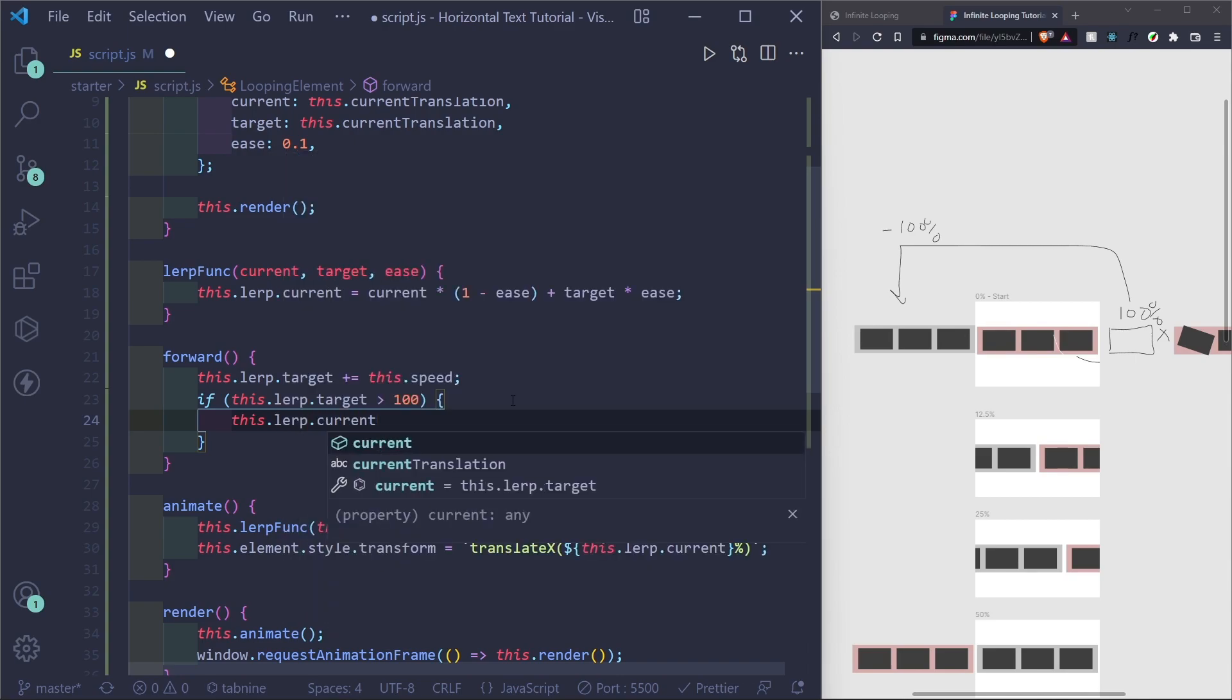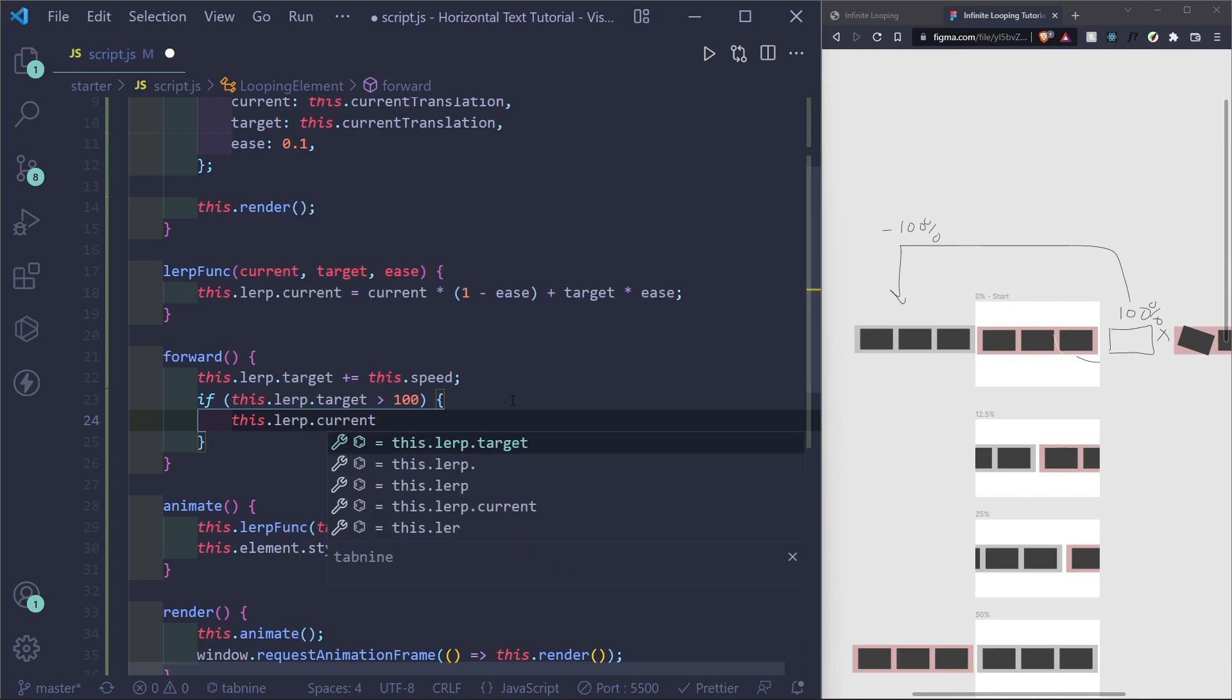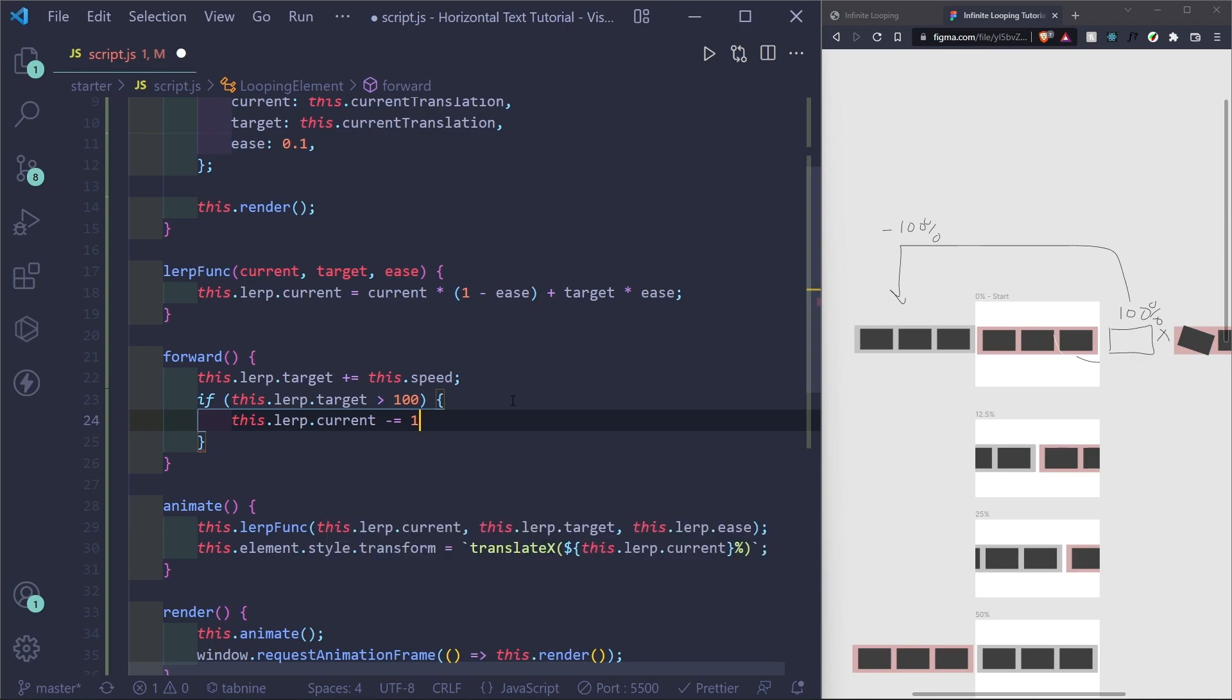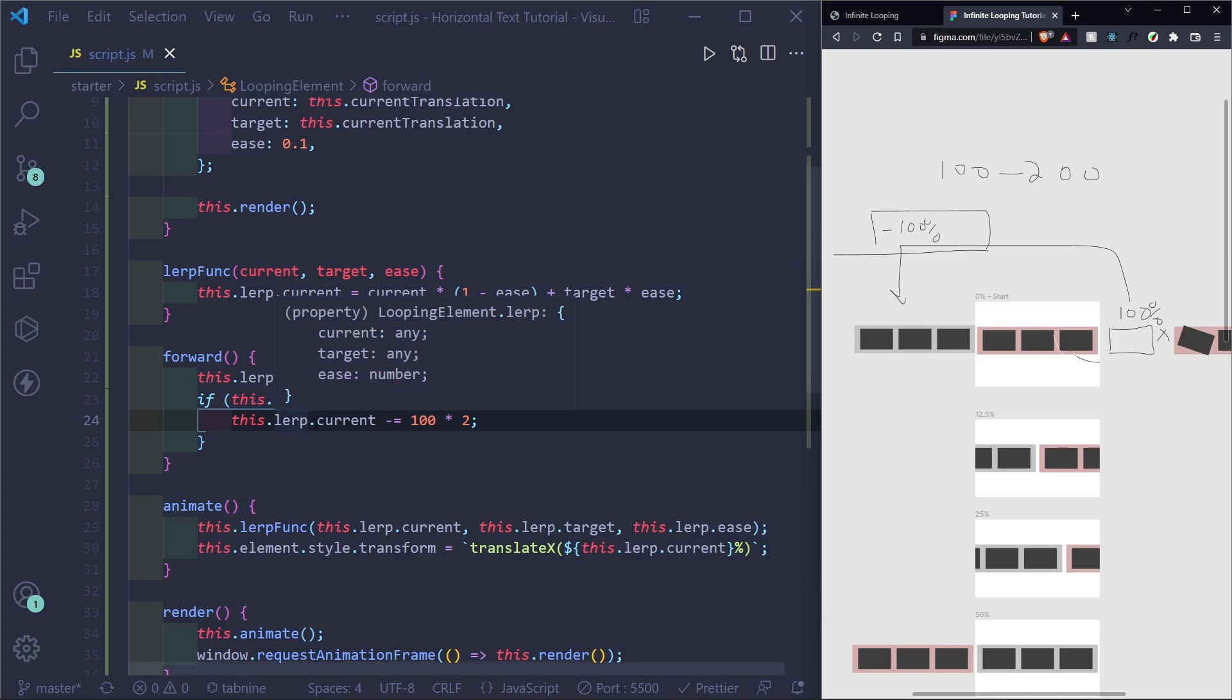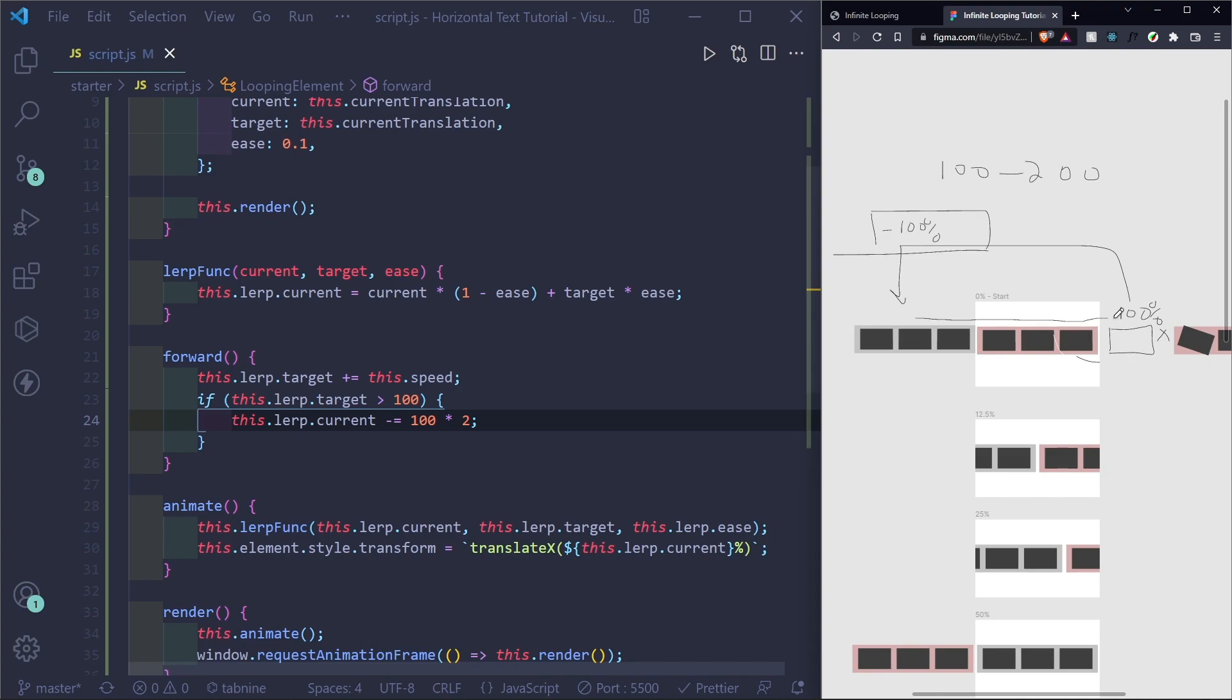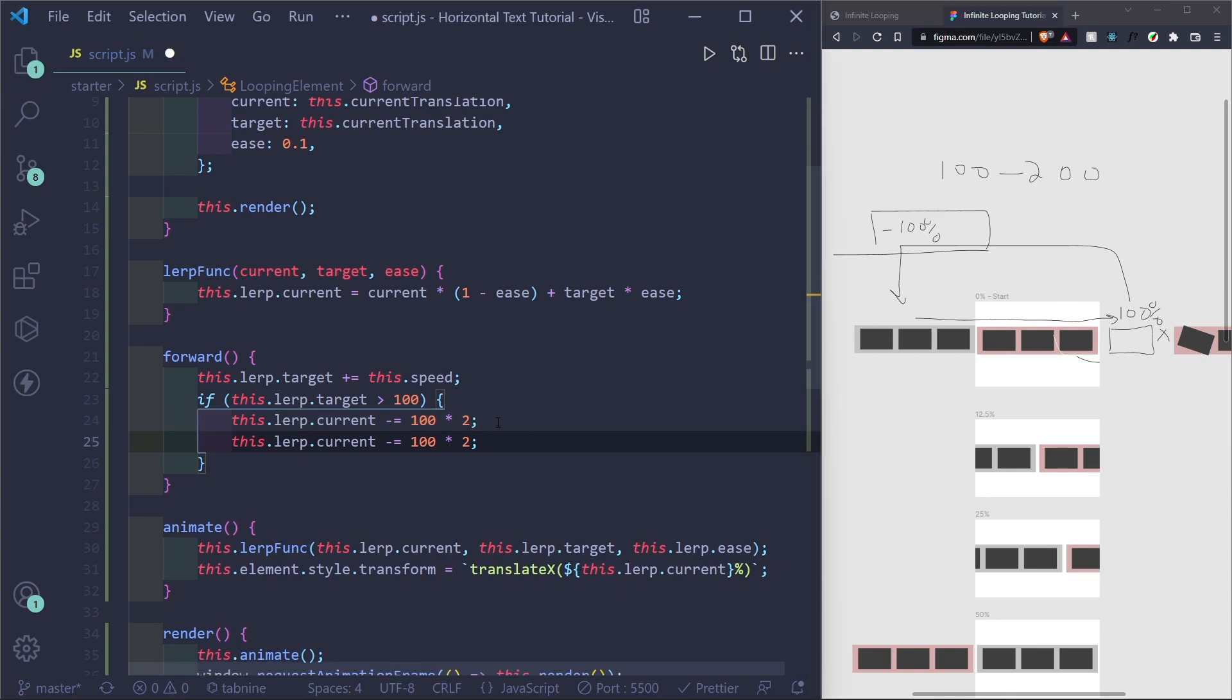So how can we do that? Well, we can set this dot lerp dot current, which is our current translation X minus equals a hundred times two. Because it's currently translated at a hundred X to the right. So if we want to put it at negative a hundred, we have to subtract a hundred minus two hundred, which is negative. Now we also have to set the target subtracting to this as well, because if we don't, it'll just speed right back up to the target, which is going to be a hundred, two hundred, whatever.